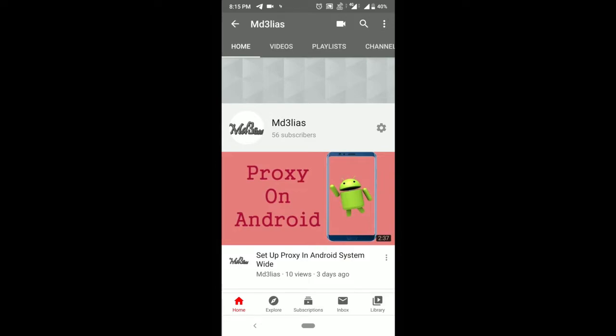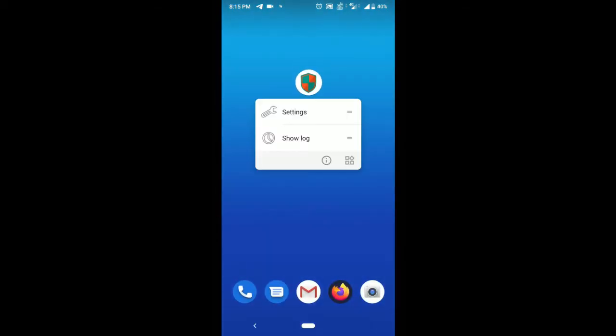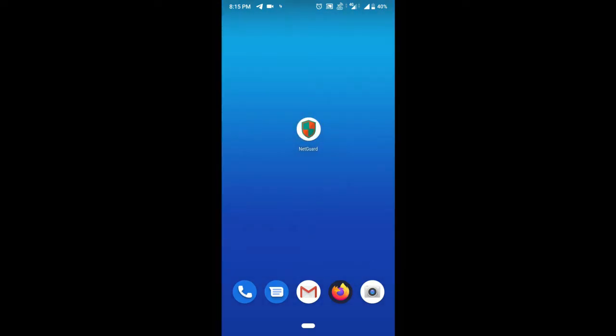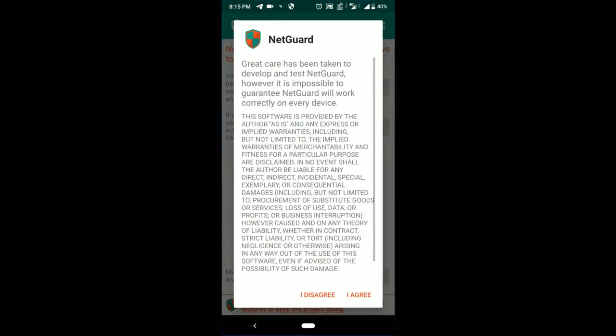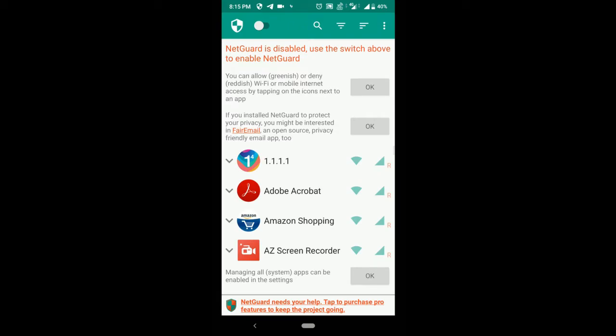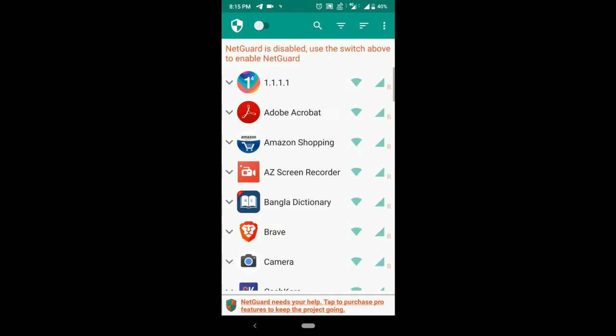This is NetGuard, an open source Android application. You will get this link in the description. Install it from Play Store and let's open it.